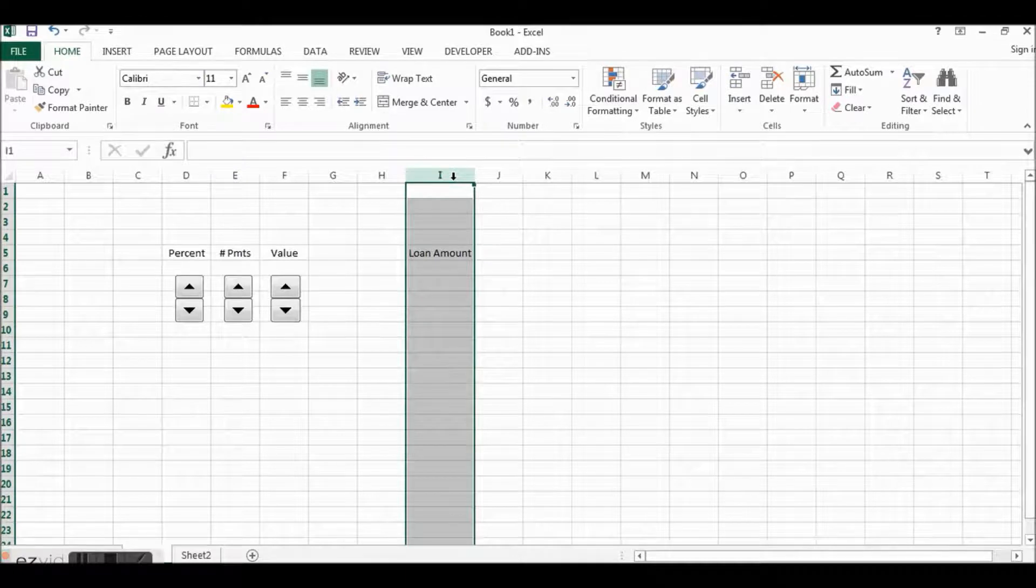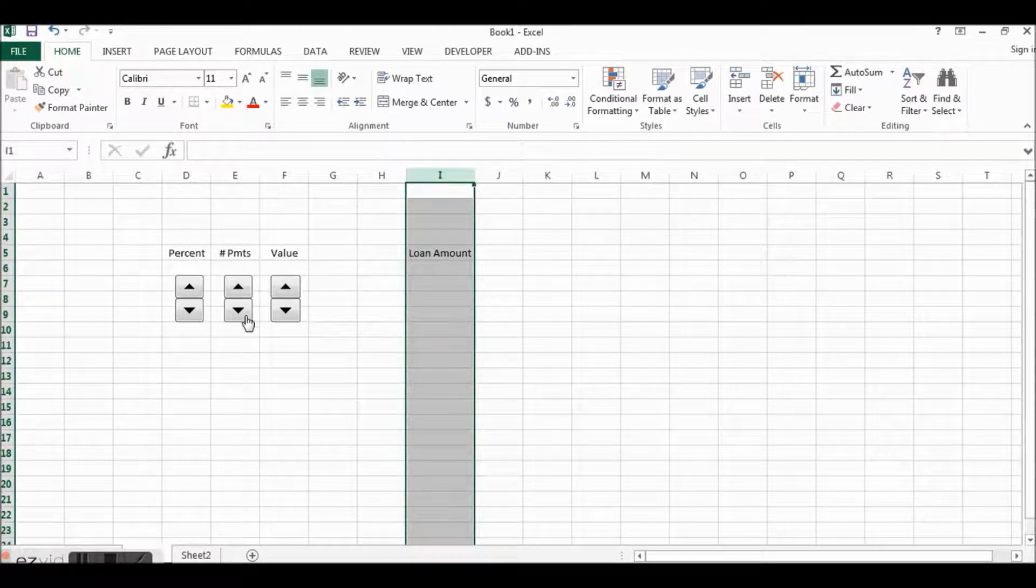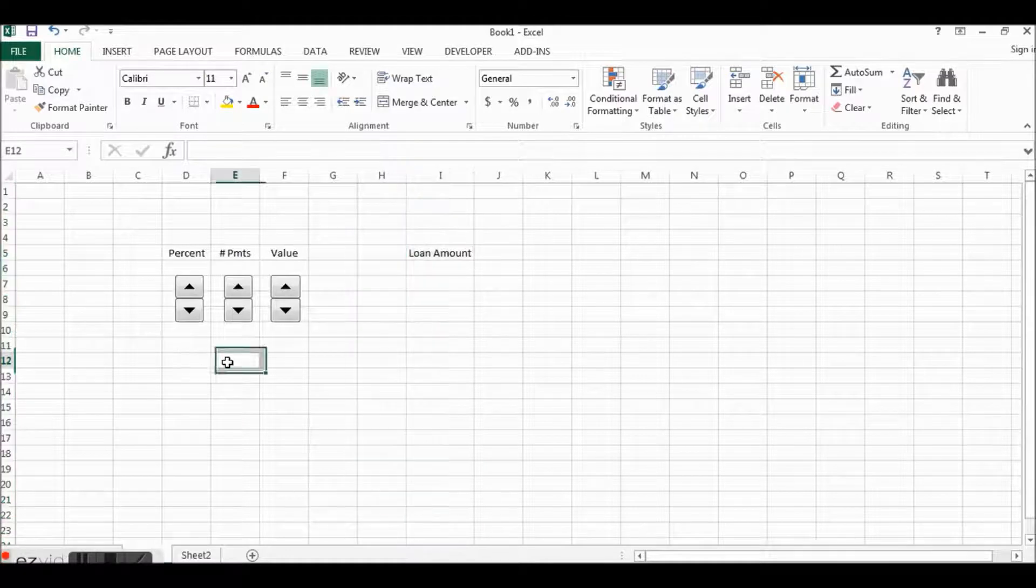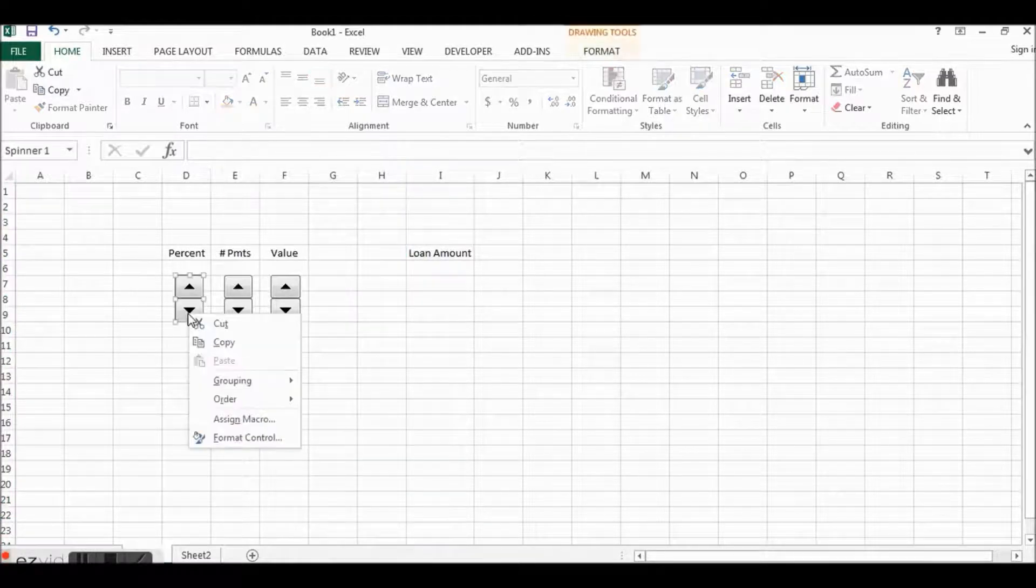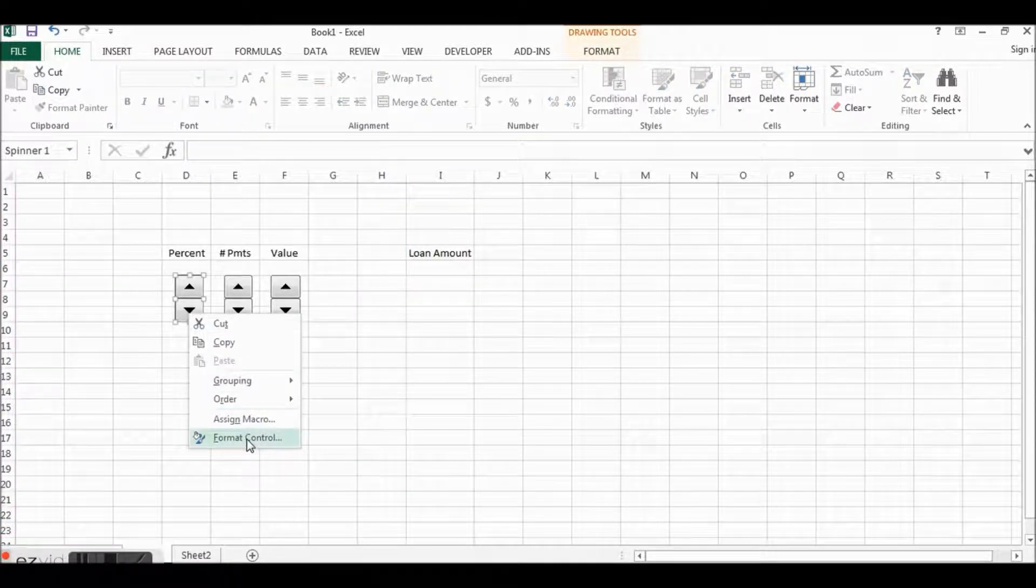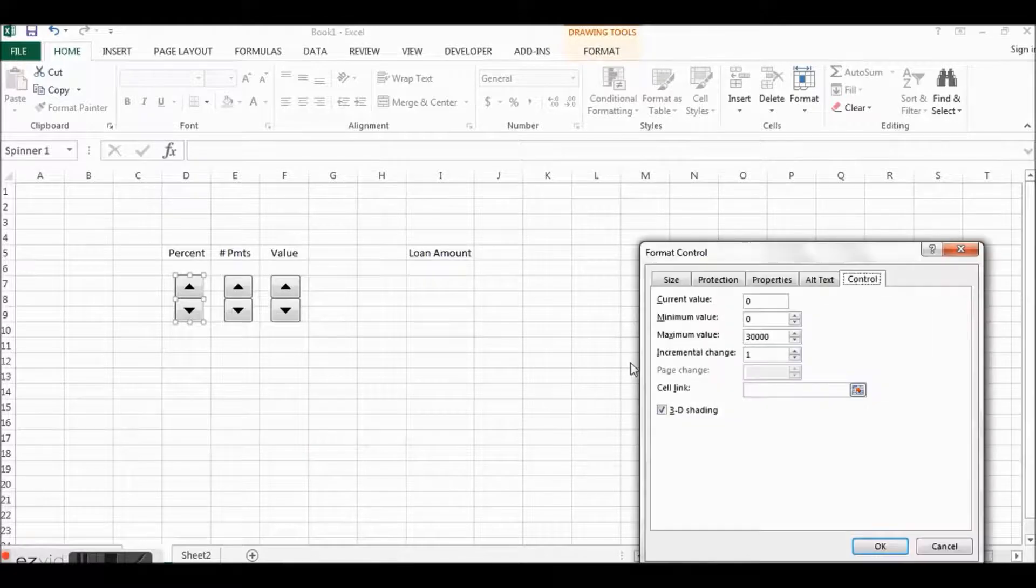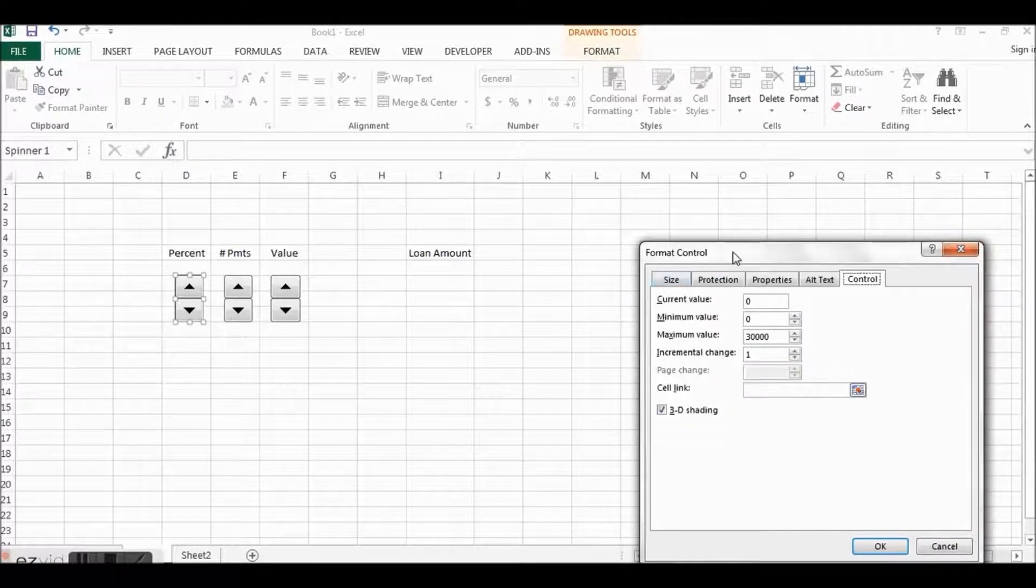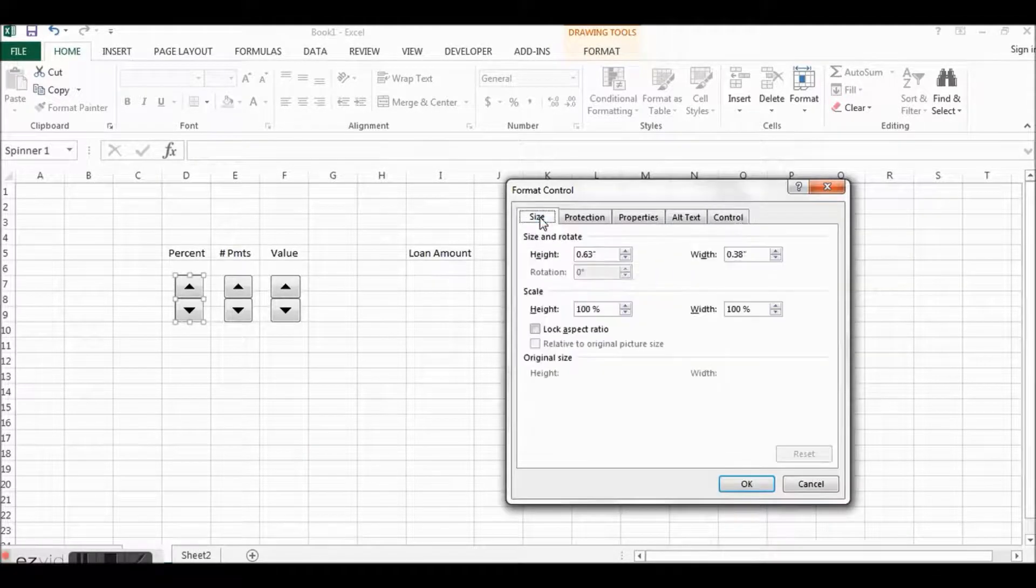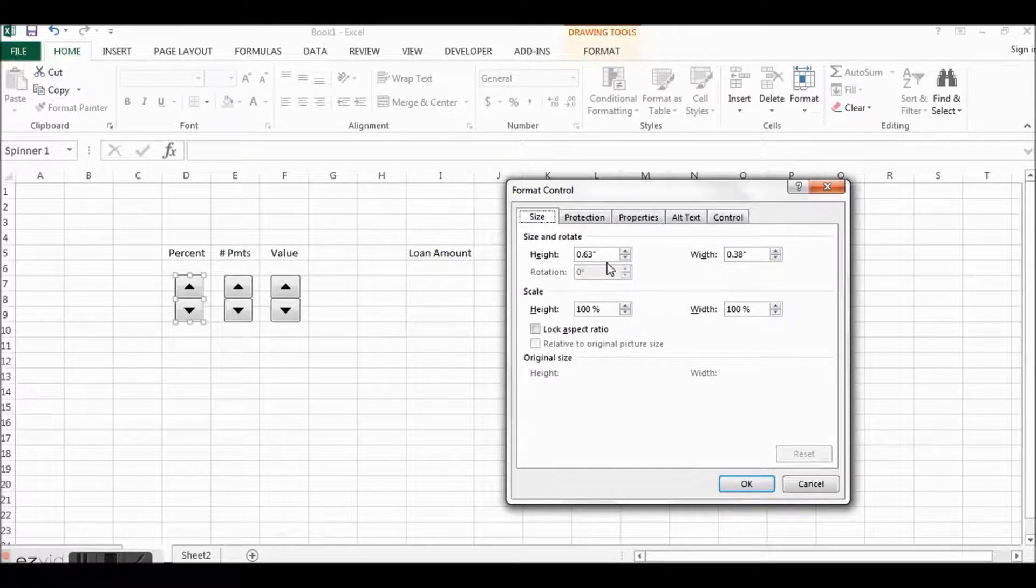And then let's center these back on the Home tab. All right, then over here we'll have our Loan Amount.